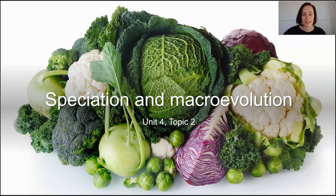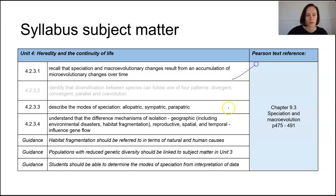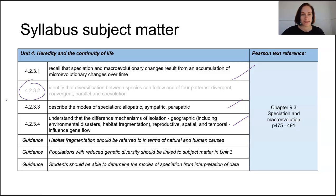In this lesson, we're looking at speciation and macroevolution. We're going to cover these three topics here, and leave one for a second lesson.